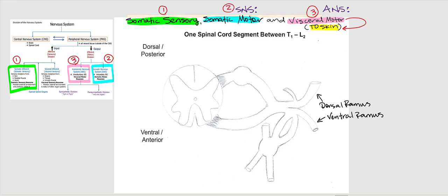Somatic sensory is input — it is afferent — and these signals are coming from skin, skeletal muscle, and joints. So if someone pokes you on the anterior or lateral part of your body, you're feeling that because of somatic sensory neurons. I'm drawing a unipolar neuron, and the dendrites are the sensory receptors found in the skin, skeletal muscle, and joints — but we're considering the skin here.